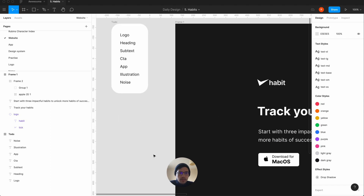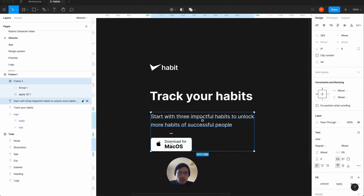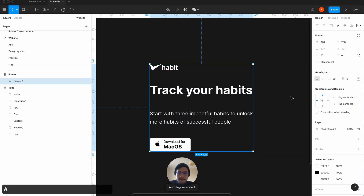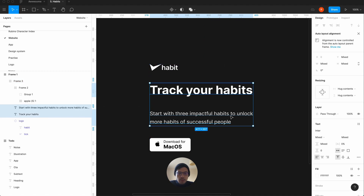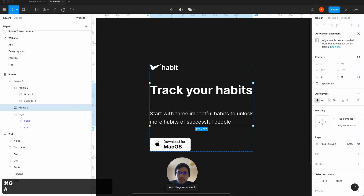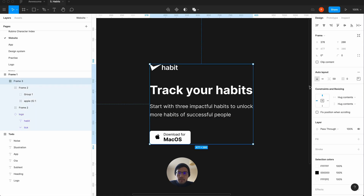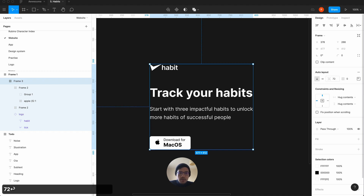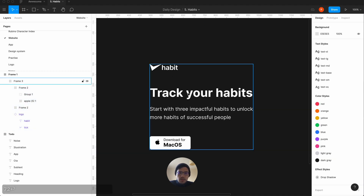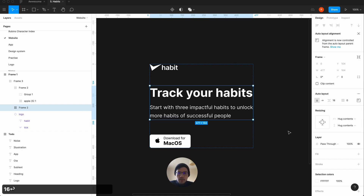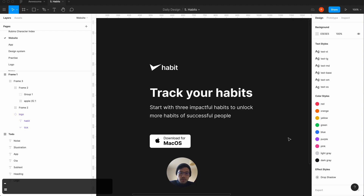So we've got our subtext and CTA. Let's select all of them, Shift-A, and group them. The spacing between the heading and subtext is going to be a lot less — say 24 — but then the spacing between the subtext and CTA is going to be greater, so 72. Grouping these: logo is up top, CTA is down here. Let's tighten the heading group to 16px.